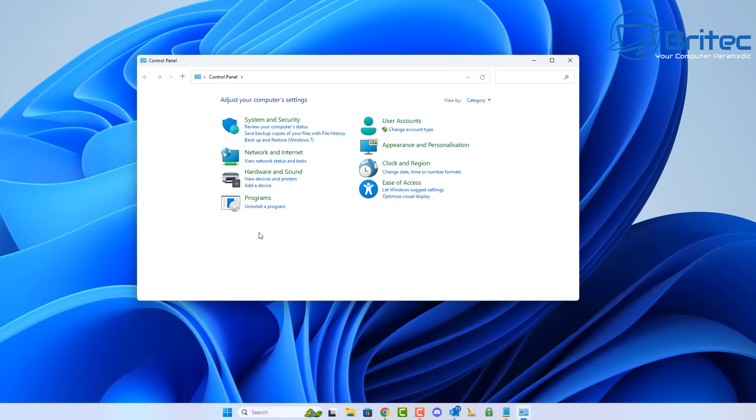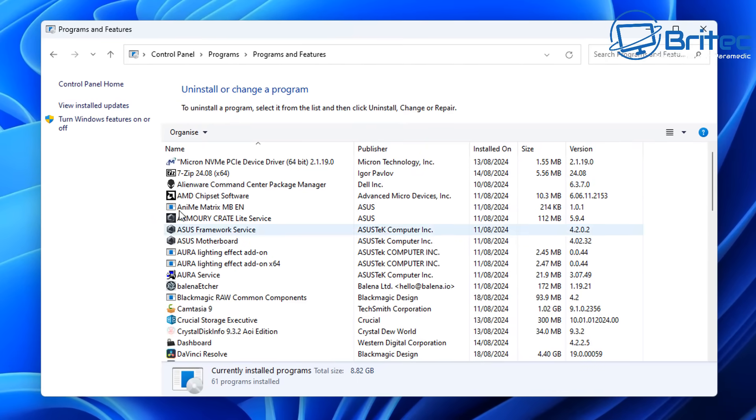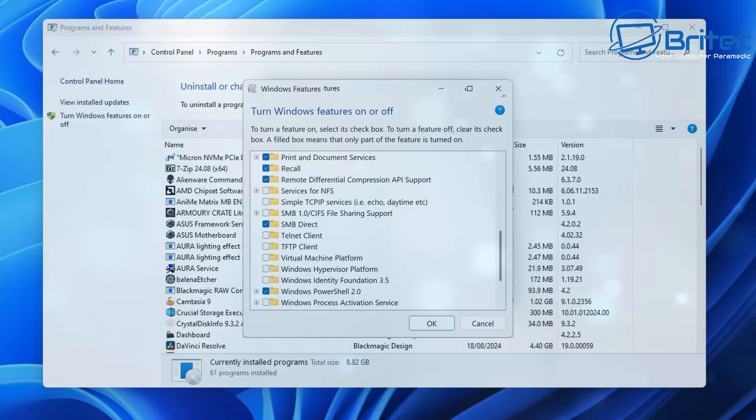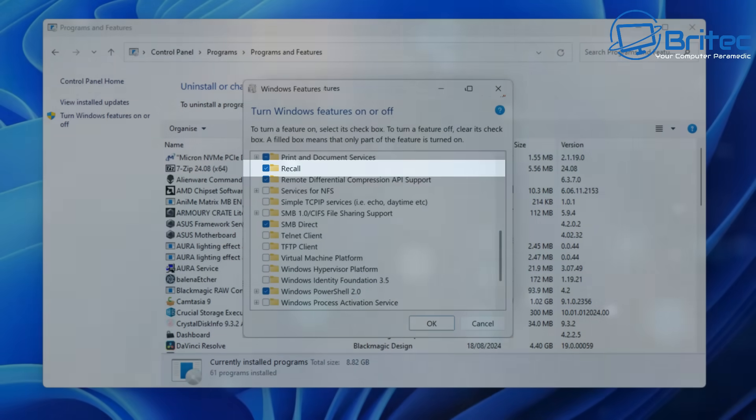When you click on control panel and go to uninstall a program, inside here there's an area called turn Windows features on or off. When you click on this it will give you, and you'll see the Recall feature right there.